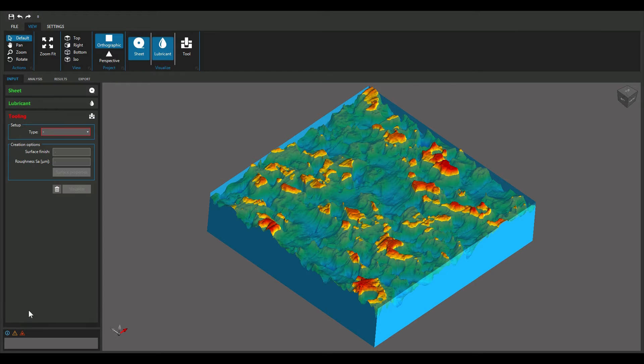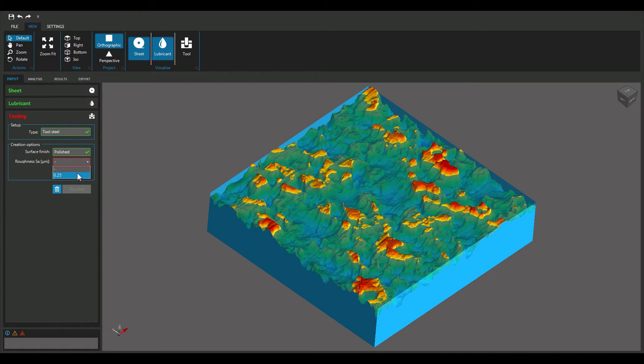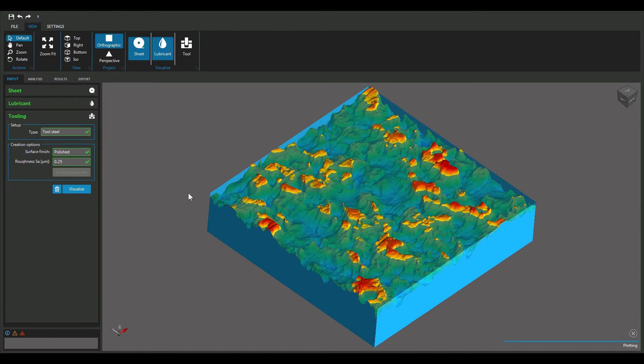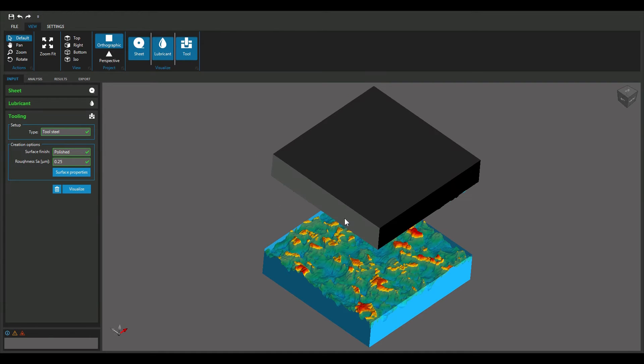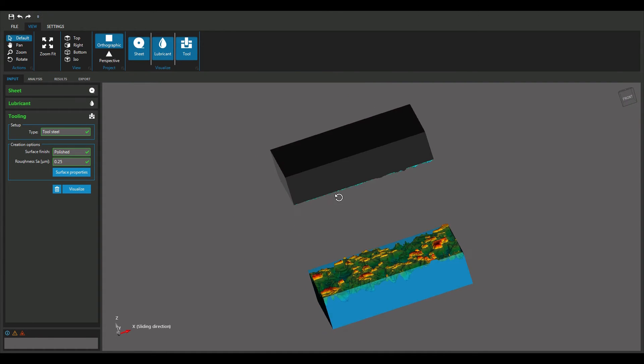Finally, select the type of tooling material and its surface conditions. This can be done by using the comprehensive library of tooling materials or by importing 3D surface measurements.